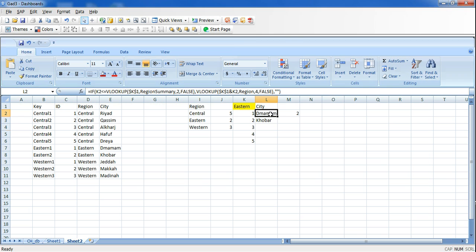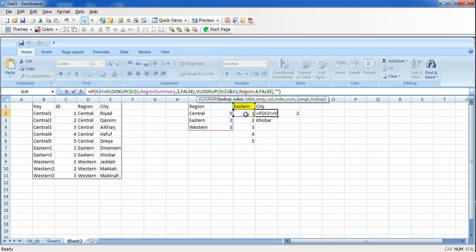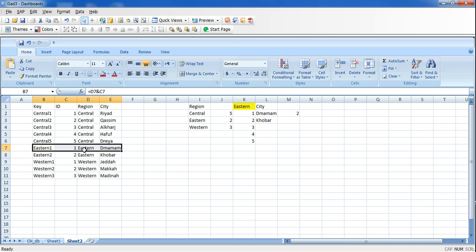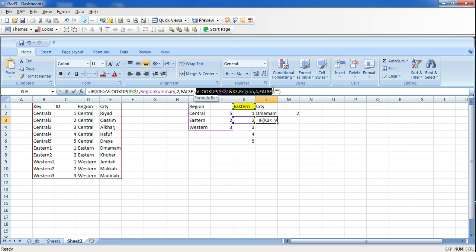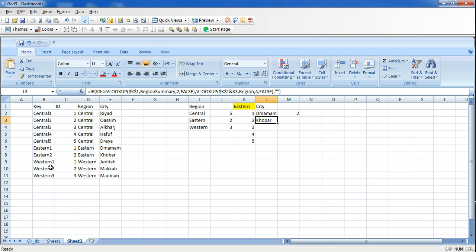The second part of the formula is another VLOOKUP to retrieve the actual city name. It concatenates the city ID with the selected region to form the key — for example 'Eastern1' — then looks up that key in the data table and returns the corresponding city name. So 'Eastern1' returns Dammam, and 'Eastern2' returns Khobar.